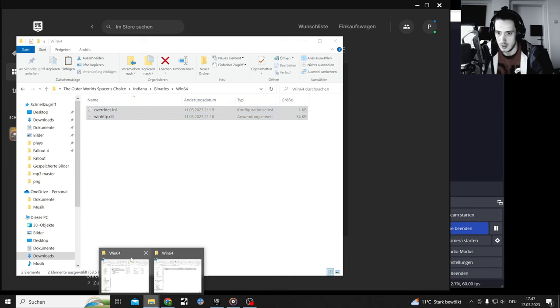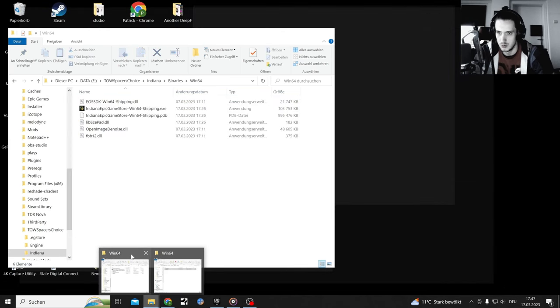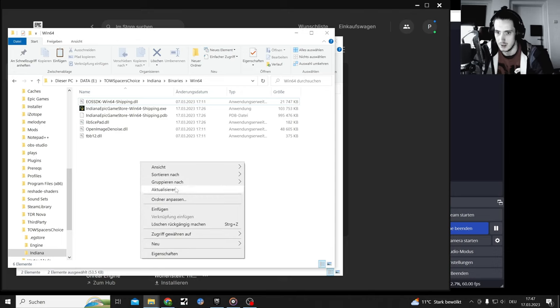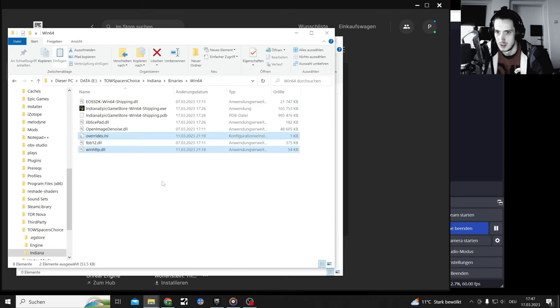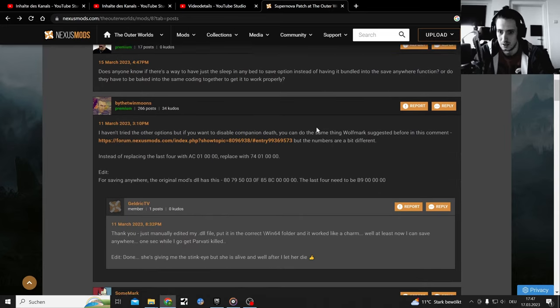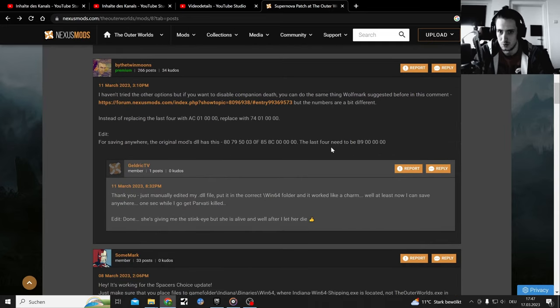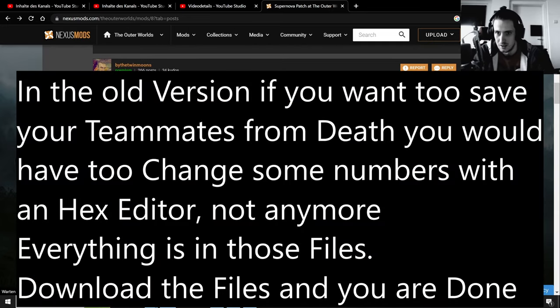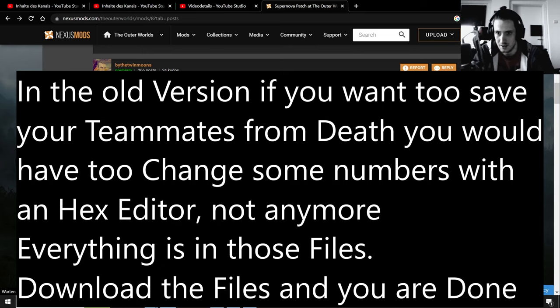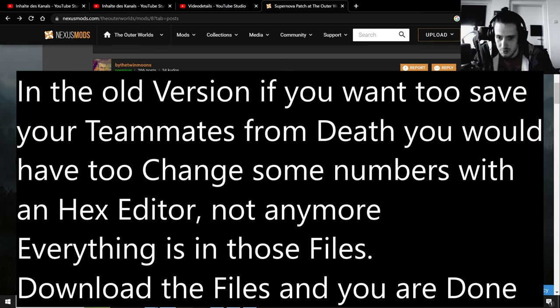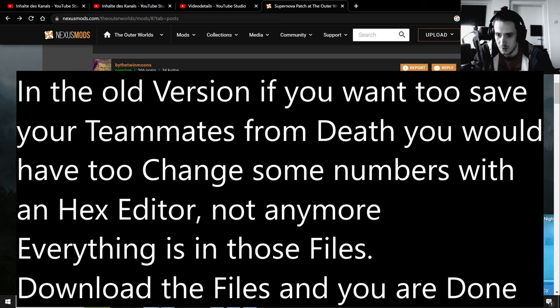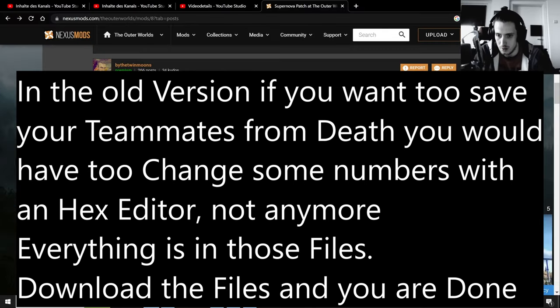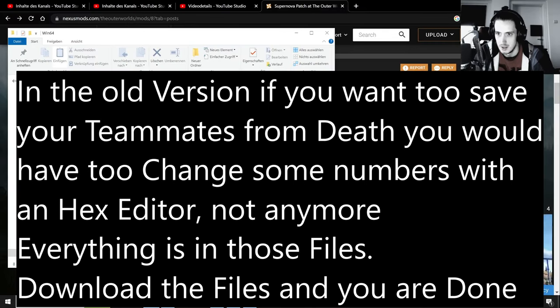And drag that right in here, and those things are what you need. Here, if you want to save Parvati, you need to change the numbers and that is gonna get a little bit more difficult. I feel like it was the ini file, so let me just look that up and get rid of that.